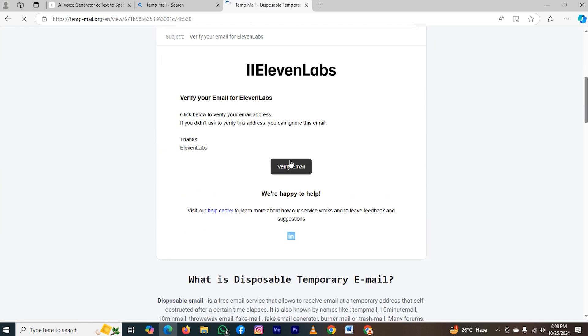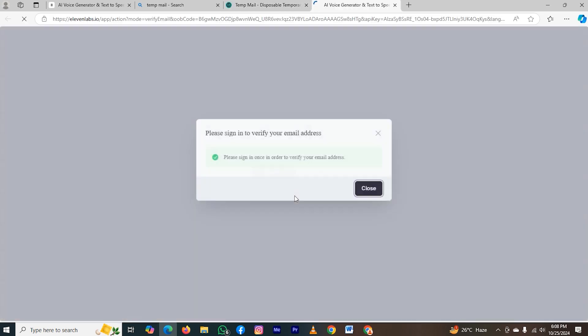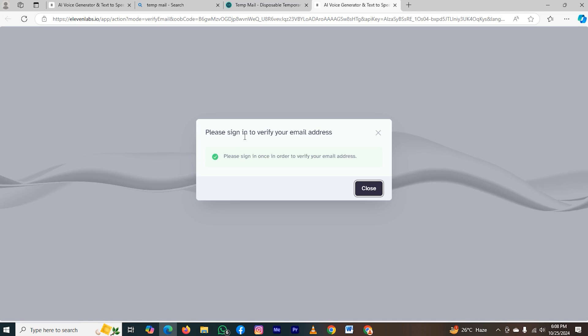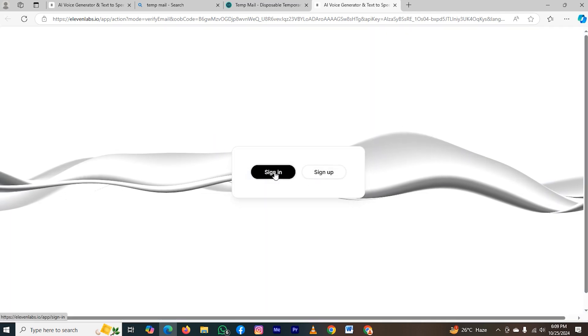Scroll down, and here, tap on this option, verify email they are asking for. Please sign in to verify your email address, so close, and tap on the option sign in.